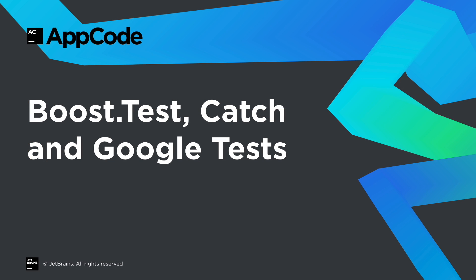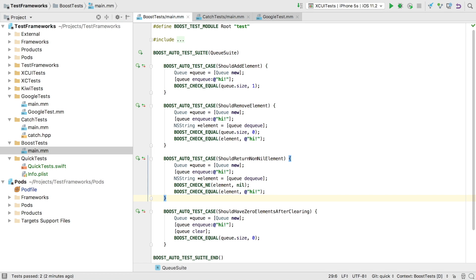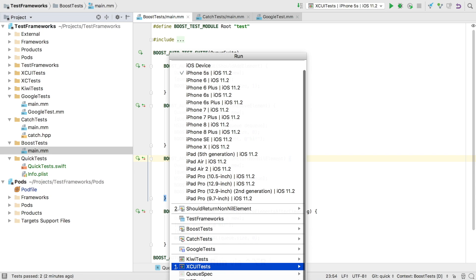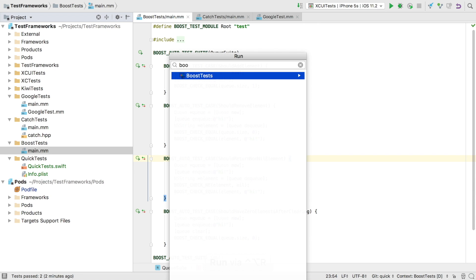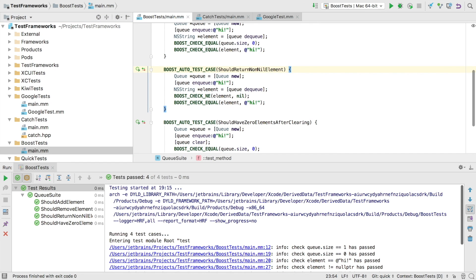As well as Swift and Objective-C, we also support C++ test frameworks. In this example we're using BoostTest. We can run them using the BoostTest run configuration. As we can see, the integration works just the same as we saw before.